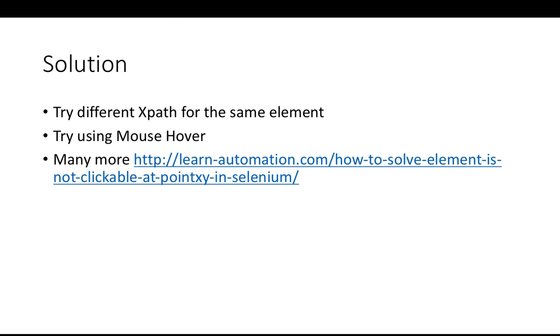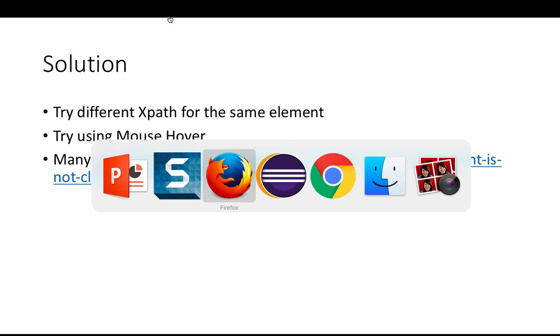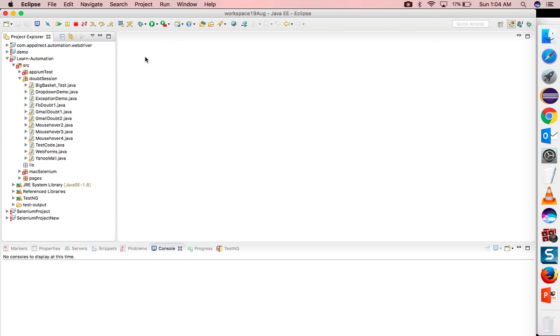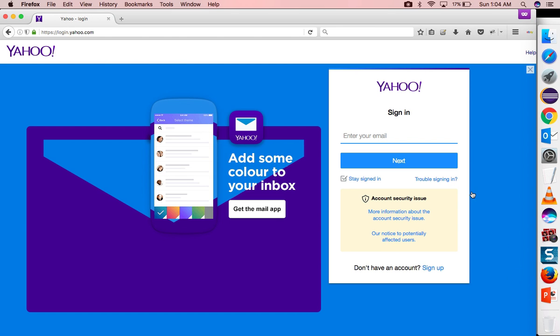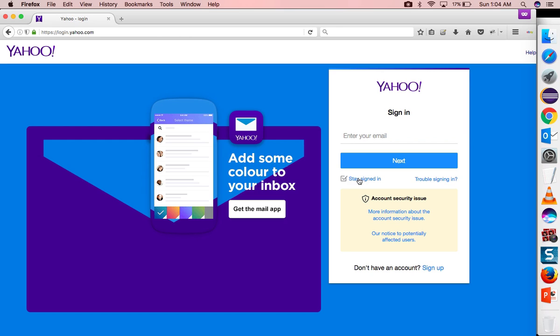I will show you now one by one. Let me go back to Eclipse, but first of all let me show you the scenario. When you go to login.yahoo.com you can see there's one small checkbox. There are two ways to uncheck this: either you can click here so it will get unchecked or you can click here as well. So either you can click on this checkbox or click on this text. Both ways it works in Firefox, but if you try to click directly here in Chrome it will throw you an exception.